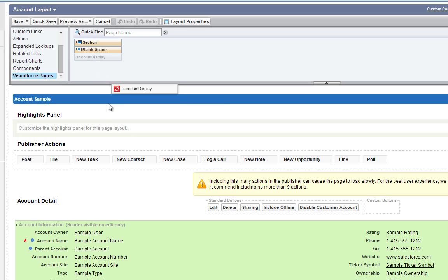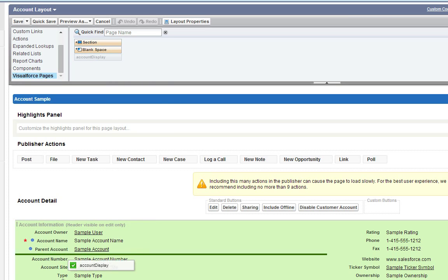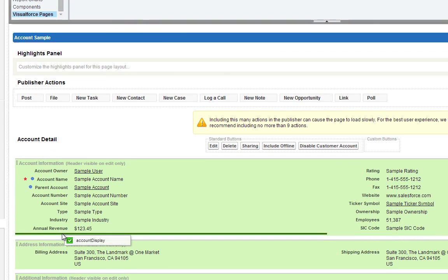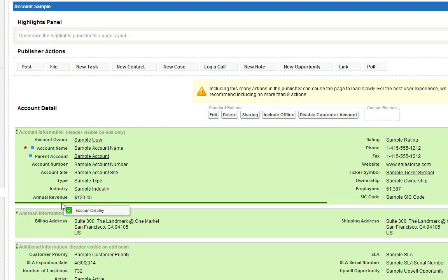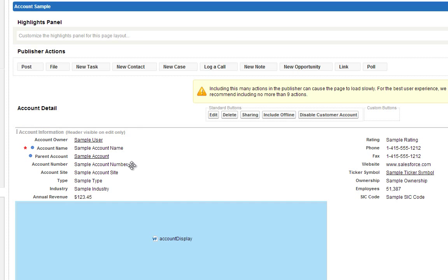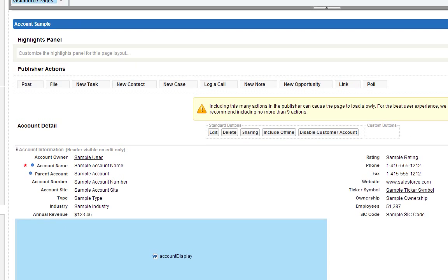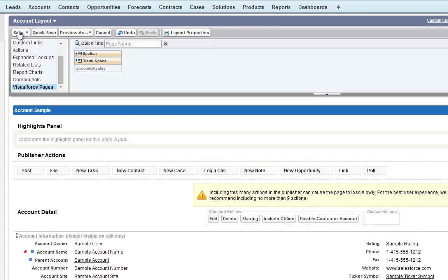So we're going to go ahead and drag our page in here under account information, and go ahead and click Save.